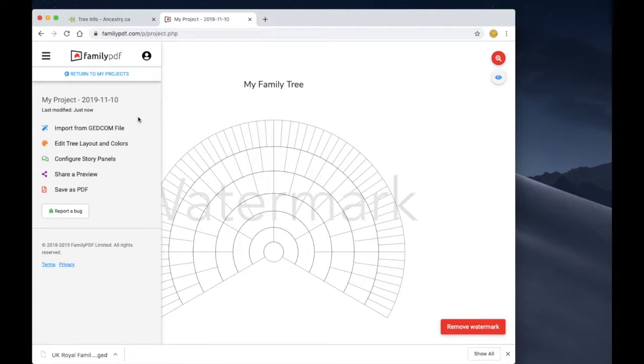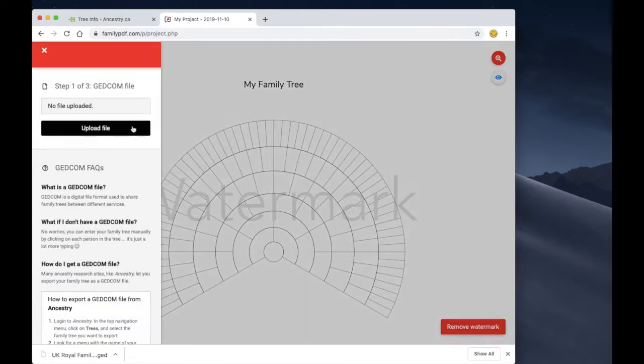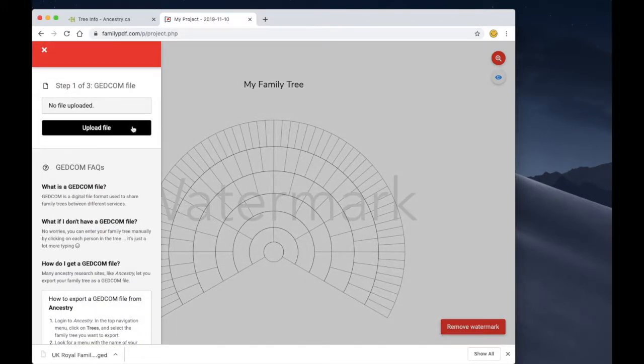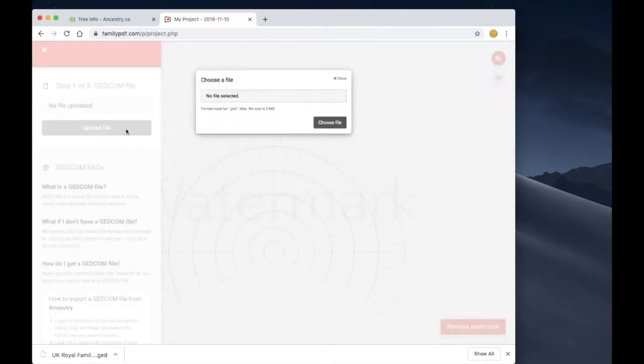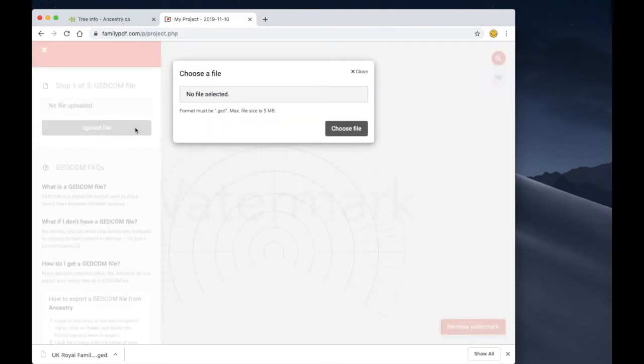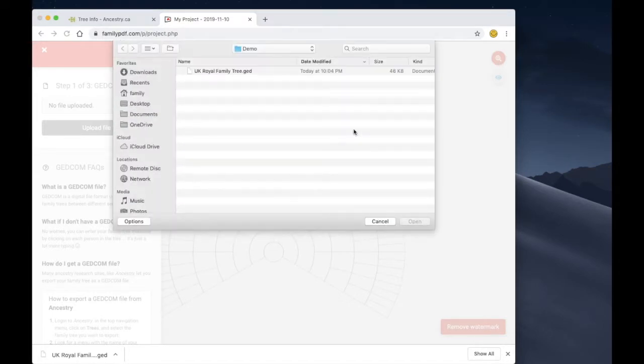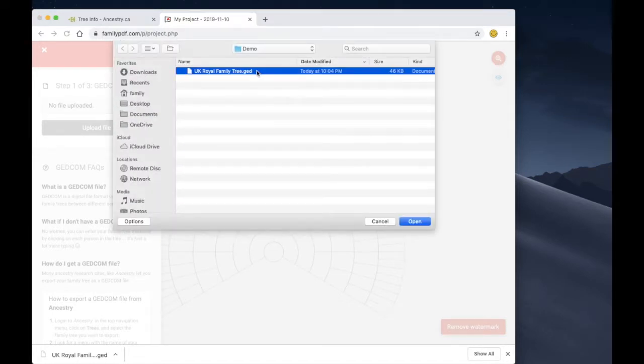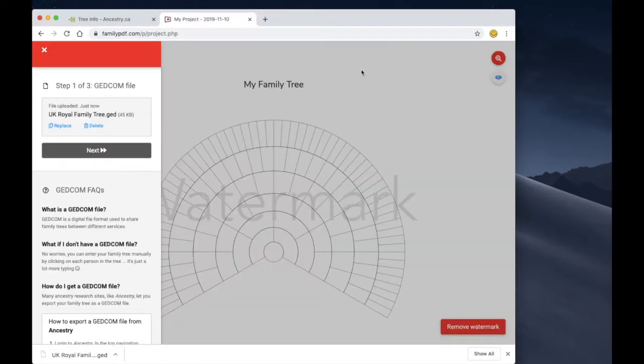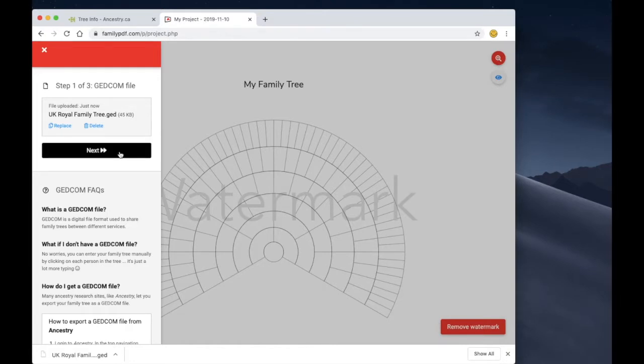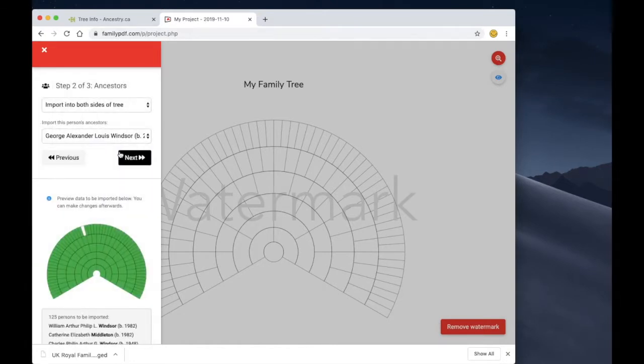Now in this project we'll click on import from GEDCOM file and this is a three-step process. So in the first step we're going to want to select the GEDCOM file, so let's click upload file and then choose file. And here is the file that we just downloaded from Ancestry. Let's go ahead and open that and we'll close this dialog window and move along to step number two.